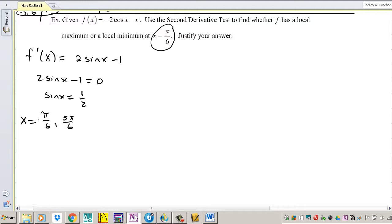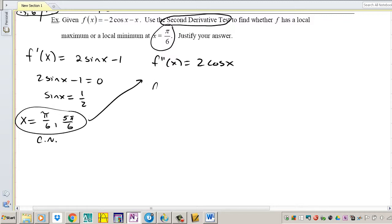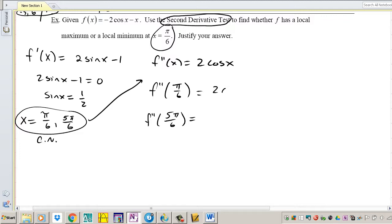Let's go ahead and find the second derivative, because these are my critical numbers. The problem says use the second derivative test, so f double prime of x is equal to 2 cosine x. Now let's plug in the critical numbers. f double prime of pi over 6 gives 2 cosine pi over 6. Pi over 6 is in quadrant 1 and any trig function in quadrant 1 is positive, so this is definitely positive.